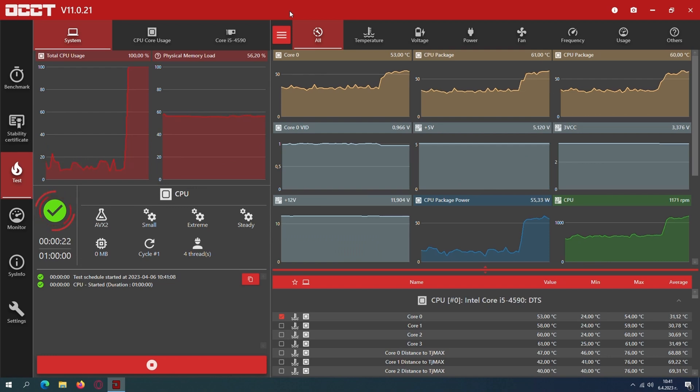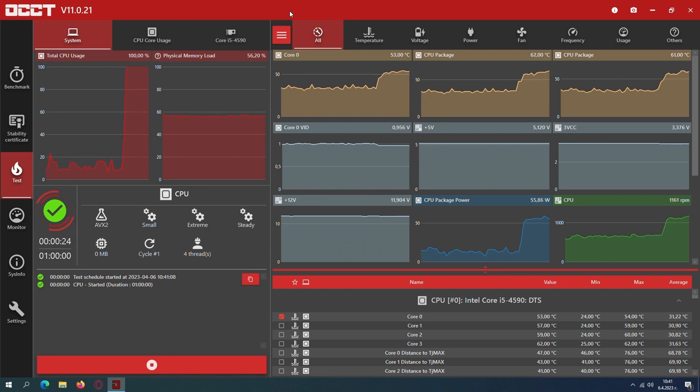The lowest starting temp so far and the lowest fan speed.